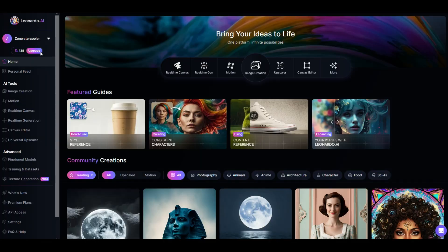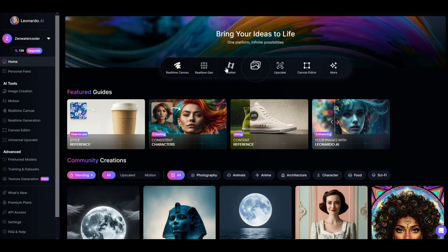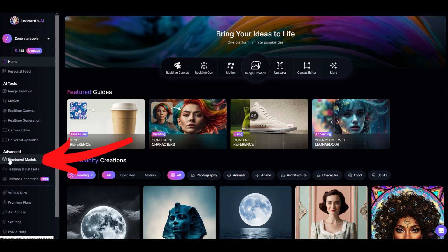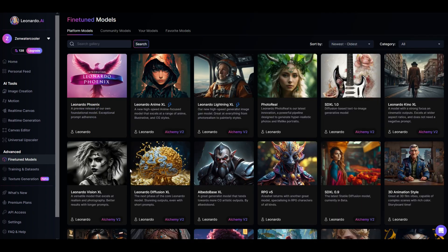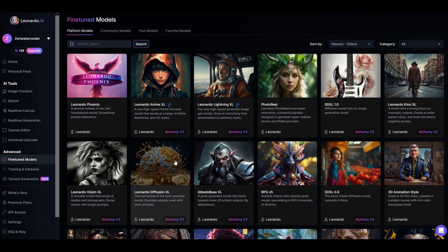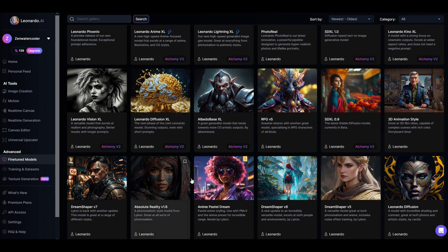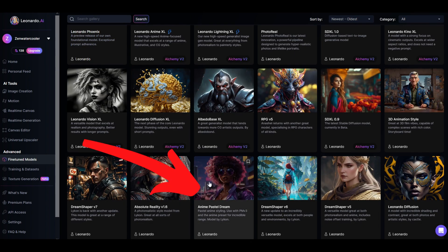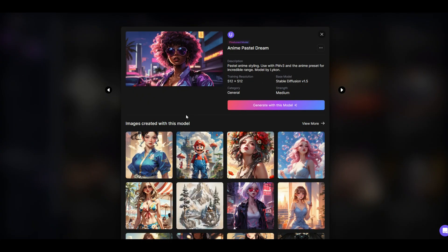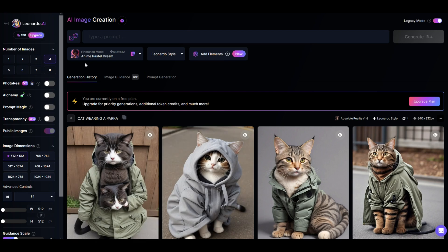What I'm going to do instead is start on the main page of Leonardo AI. On the left hand side, click under the advanced features — fine-tuned models. Then pick your interface. In my case I'm going to pick anime pastel dream, just picking this at random. I'll click generate with this model, and now we're in the AI image creation screen.